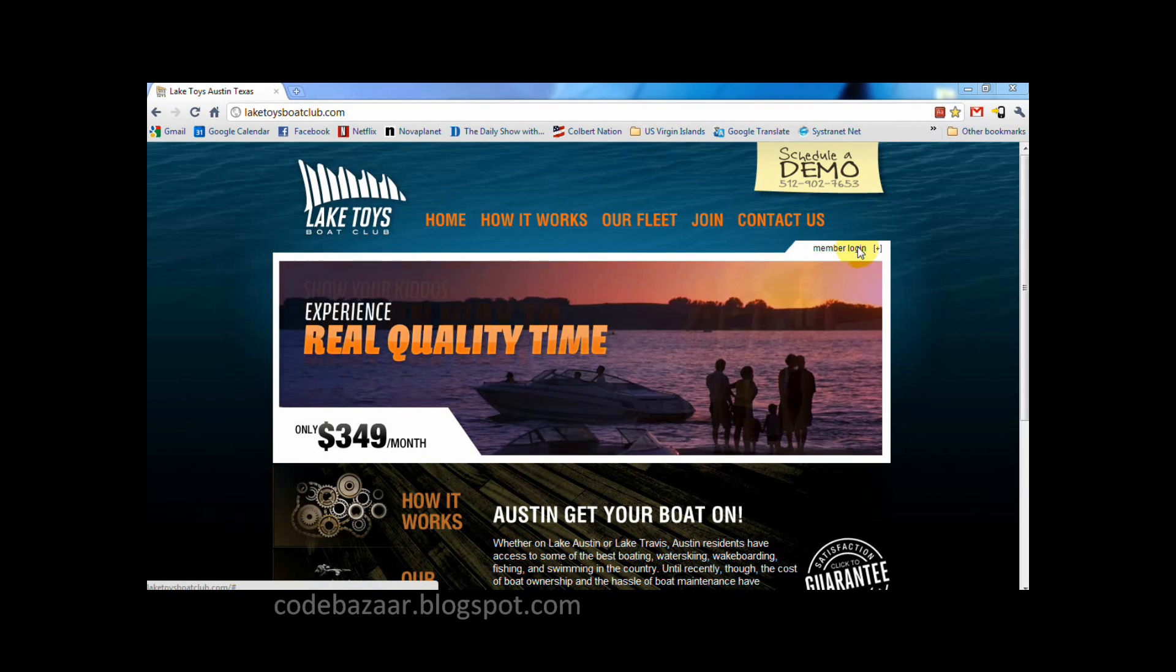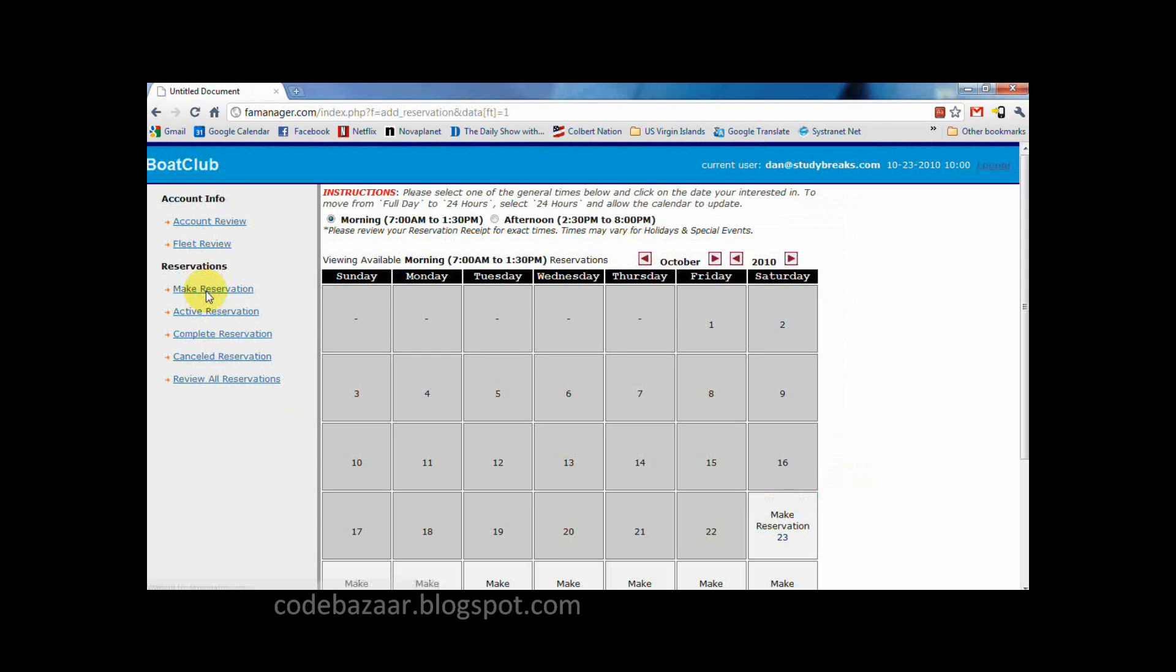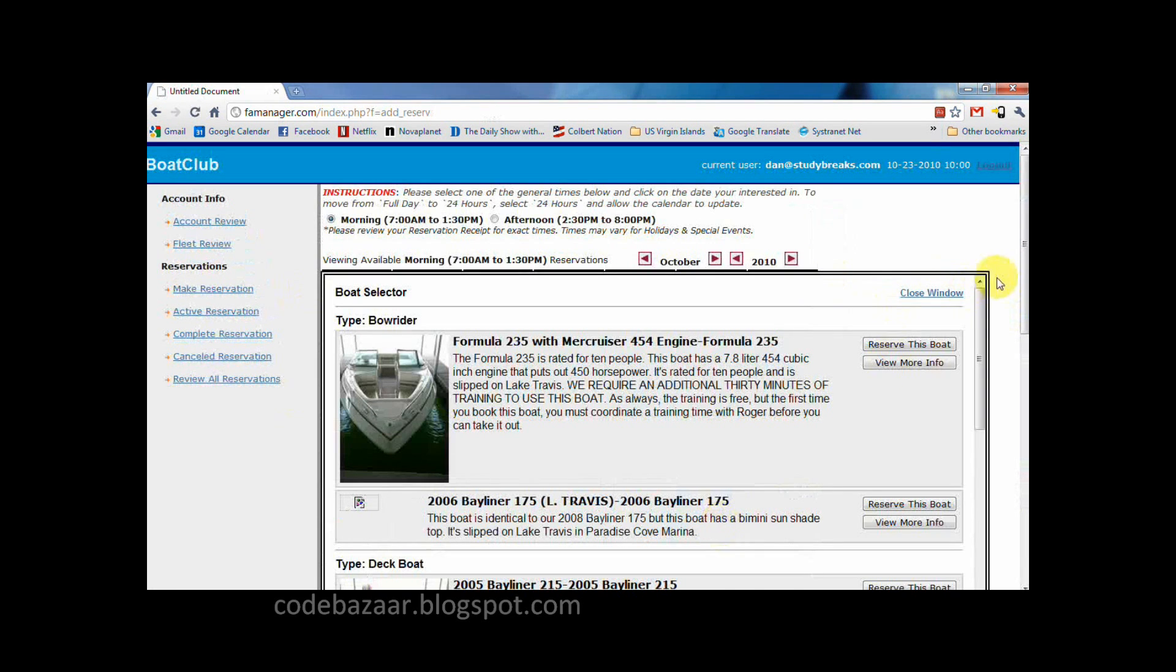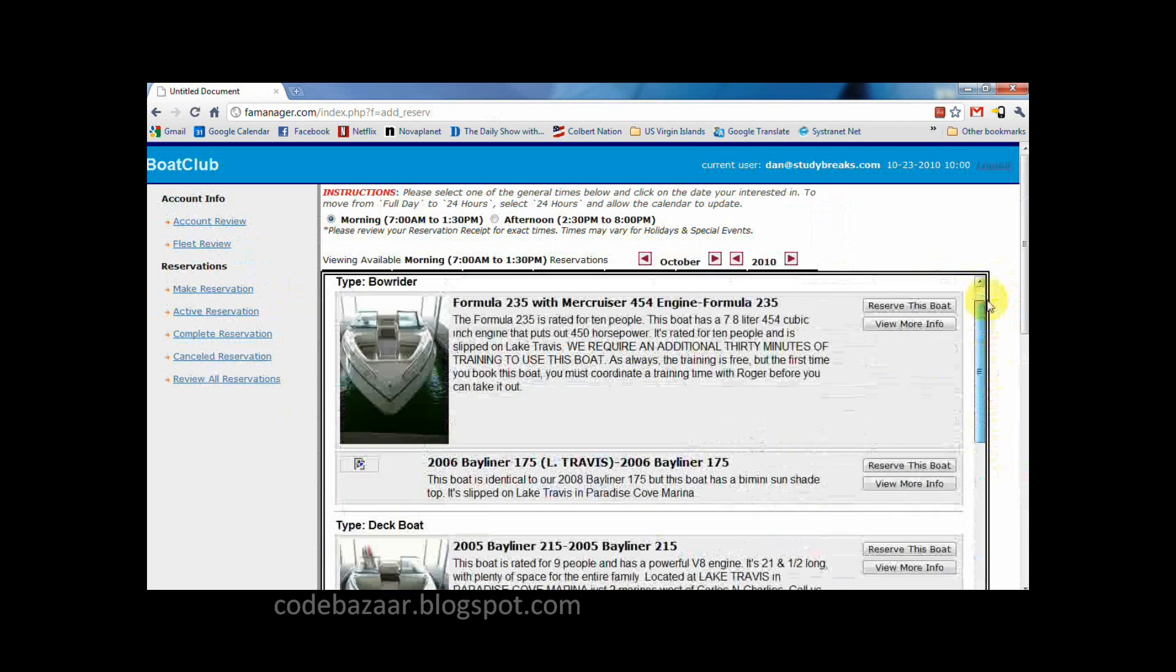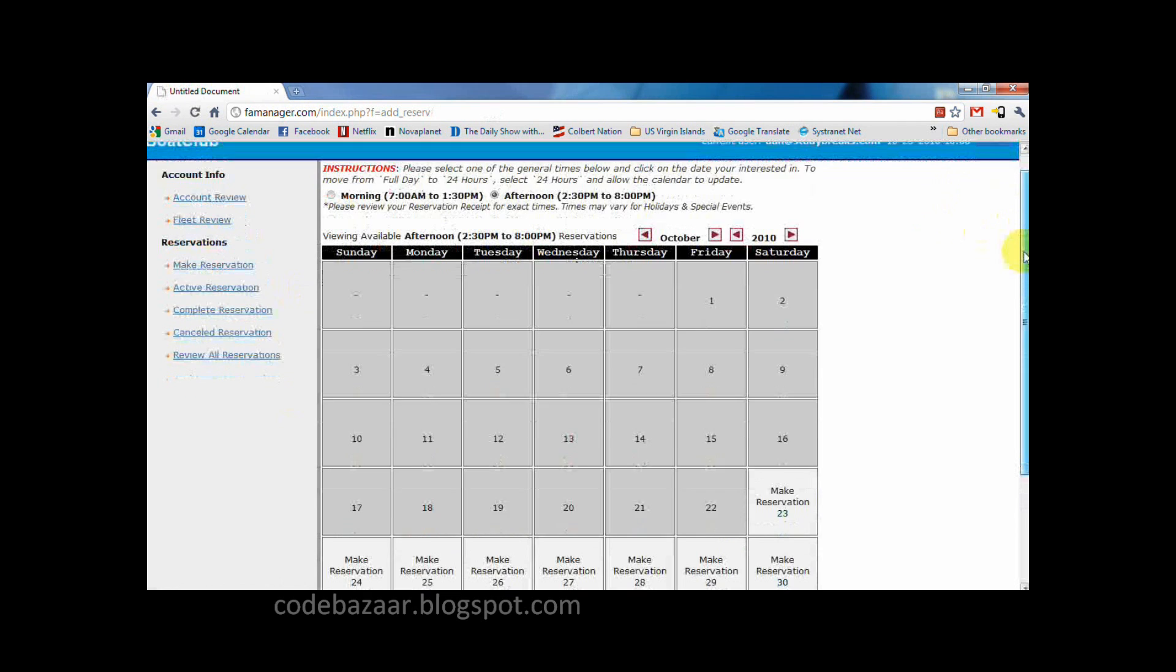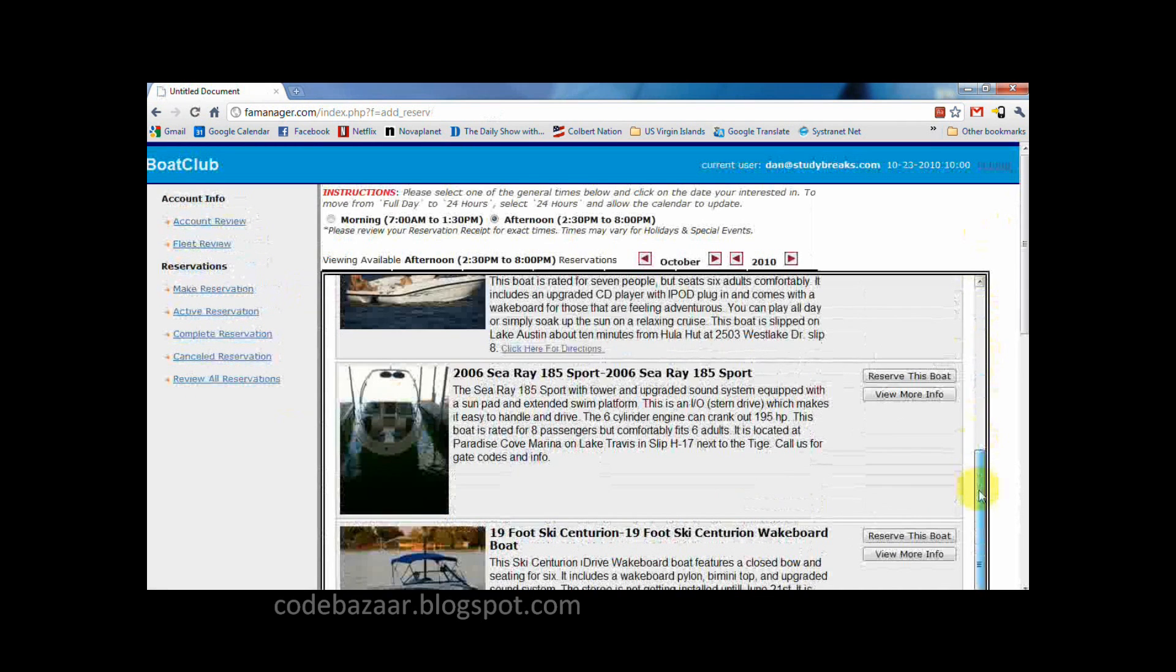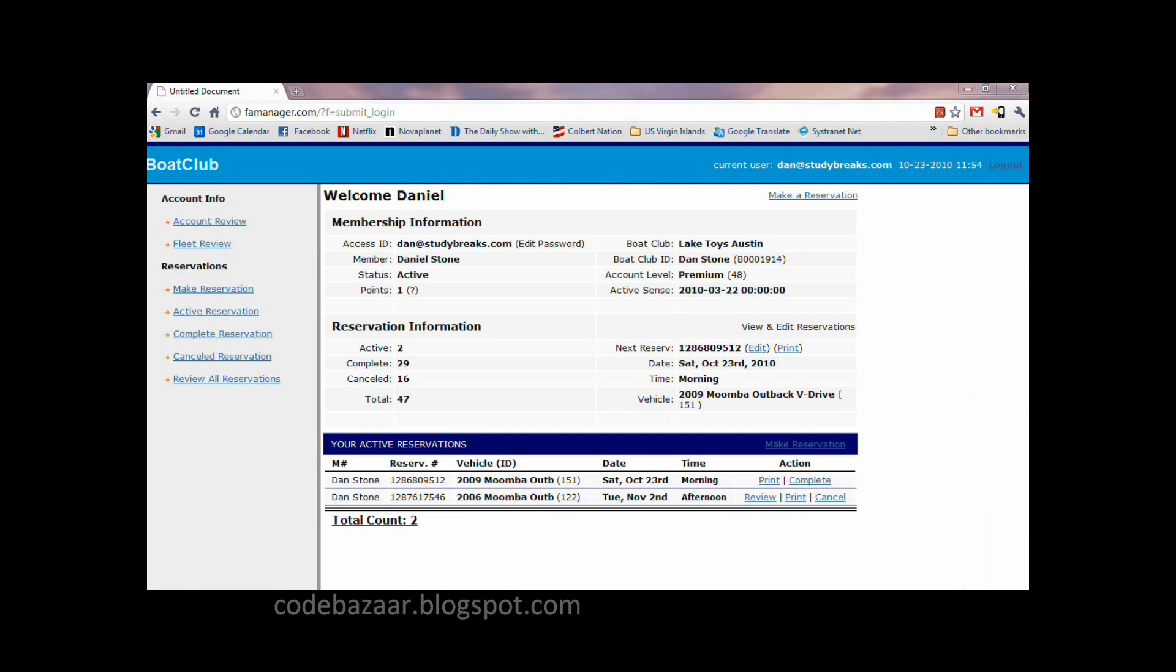Let's take as example a user script I developed. Here is a website I do not own, but that I use regularly. It is the website of my boat club. To reserve a boat, I need to go through this calendar, one time for the boats available in the morning, and one time for the boats available in the afternoon. It is pretty cumbersome, and it can be very time consuming to find the boat I want.